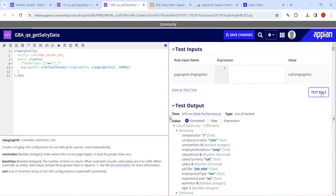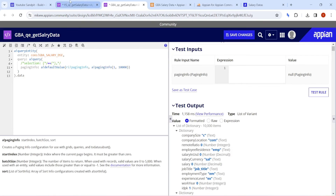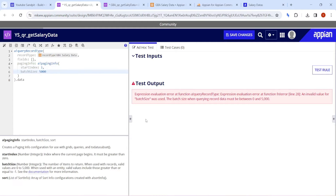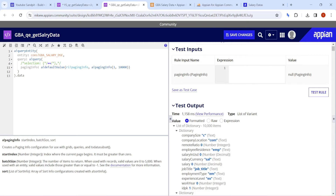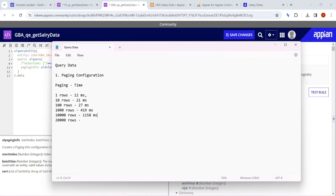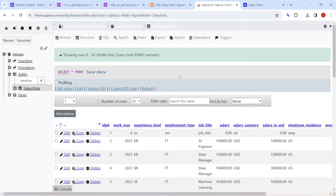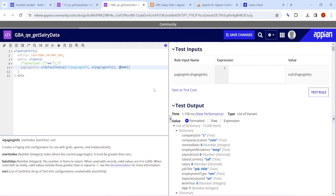Increasing to 10,000 rows — Query Entity is still able to return 10,000 rows, unlike the record which caps at 5,000. For 5,000 rows it took 198 milliseconds, but for 10,000 rows it's taking 1,158 milliseconds. From 10,000 I'll jump to 20,000 since I don't have millions of rows to test higher values like 100,000.